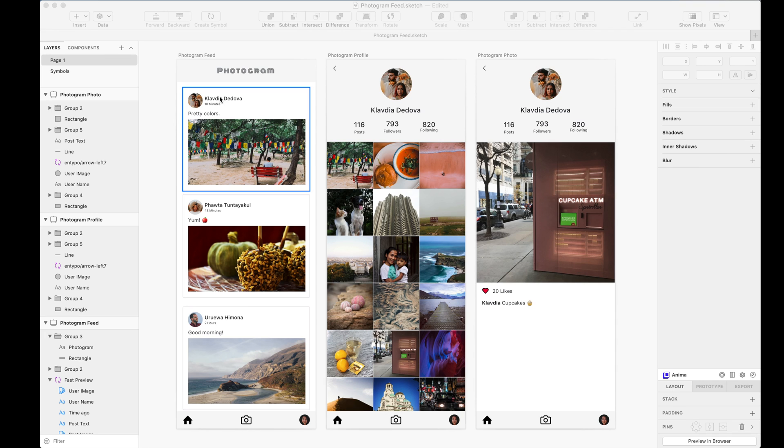We've listened to your feedback and today we're happy to announce the release of a new update that allows you to preview an Anima prototype inside Sketch at a fraction of the time it used to take in previous versions.